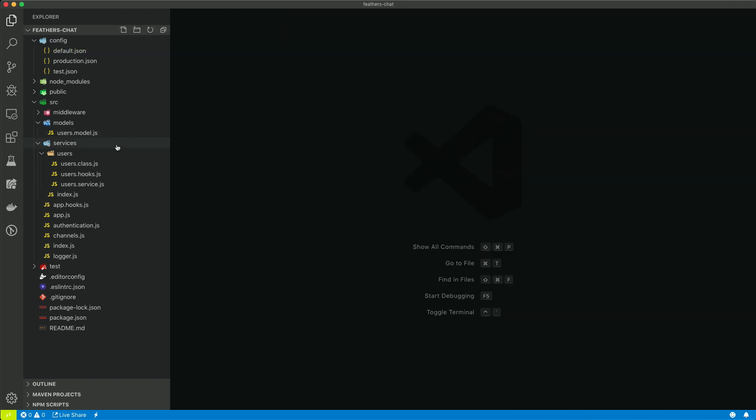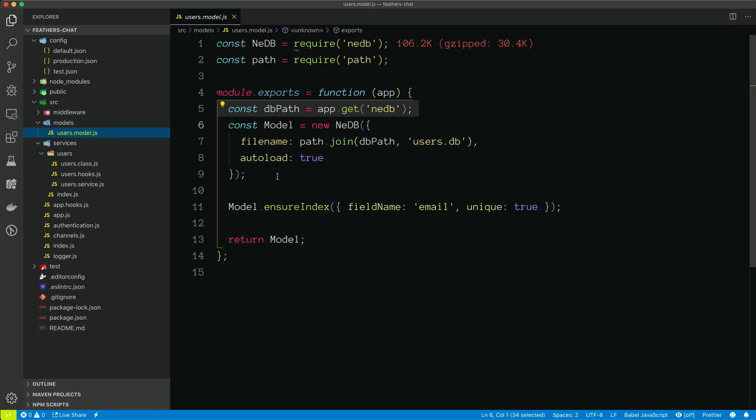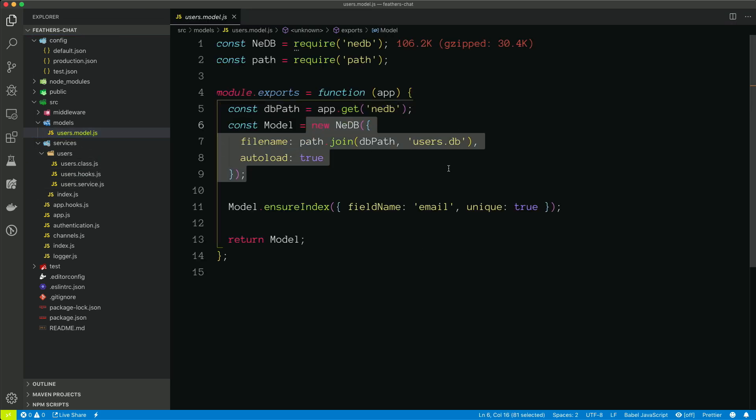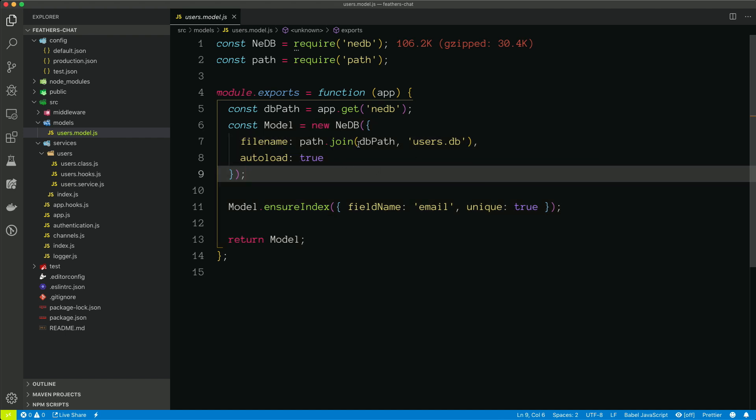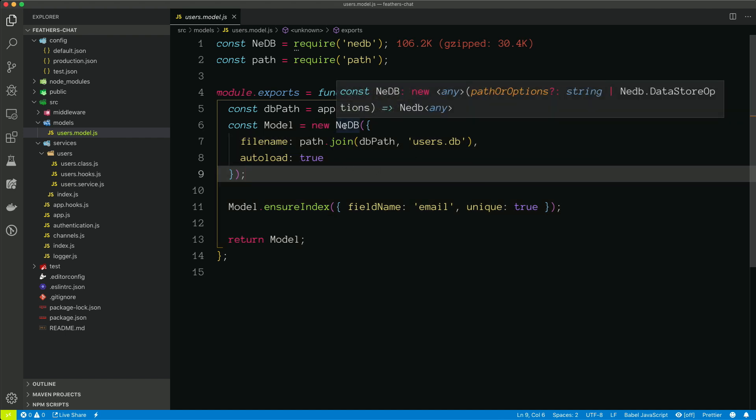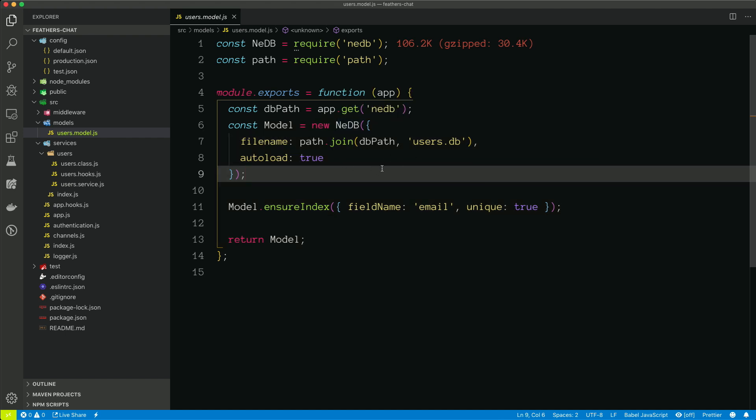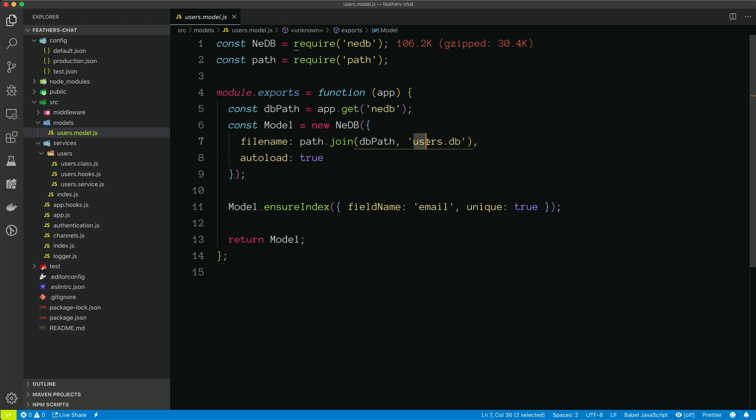We're creating an instance of NeDB. And you'll notice all of these lines of code here don't really have anything to do with feathers. This is just a matter of getting our database set up. And I mentioned it earlier, but NeDB is just a flat file database, so it's going to be creating a file called users.db that ultimately just has JSON data inside of it.